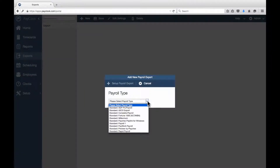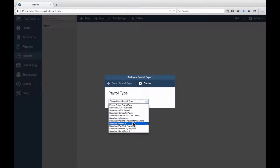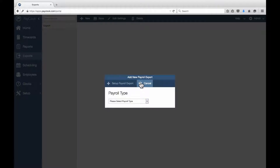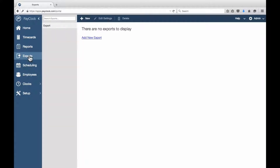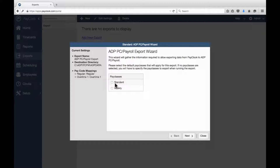The following payroll service products are configured from inside PayClock Online: ADP PC Payroll, Complete Payroll, Fortune 1000, Millennium, Paychex Pay Link for Windows, Payroll 1, Paywork Payroll, Preview by Paychex, and Rapid Payroll. To set up one of these exports, select Exports from the Navigation List and choose Set Up from the menu. The Set Up Exports window will display. Select New and choose the desired export from the list, then follow the on-screen instructions. Your payroll service will provide the needed information to complete the export wizard.